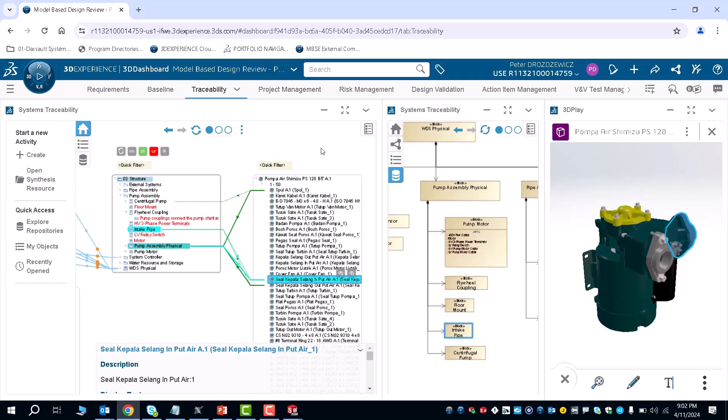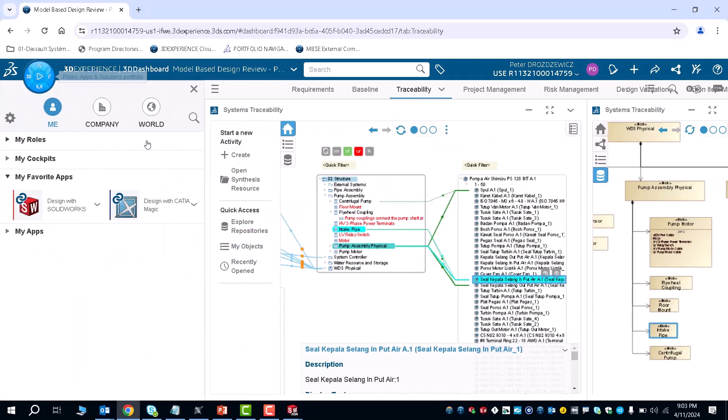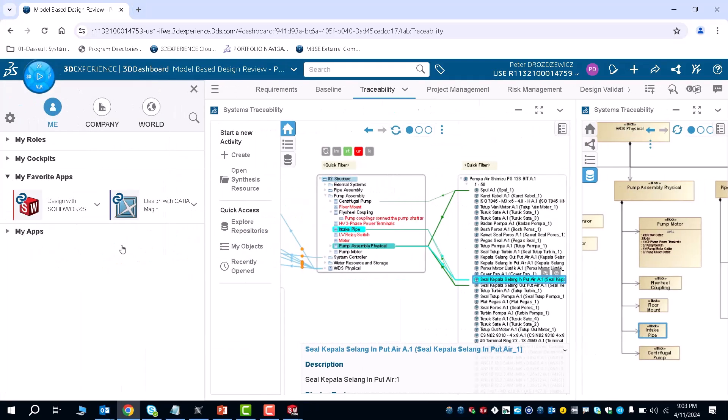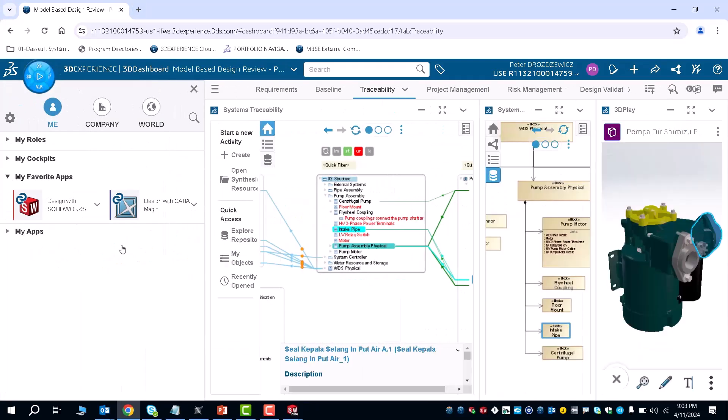So this is an overall example on how to go from your PowerBy with Katia Magic all the way to PowerBy with SolidWorks and bring everything together on the 3D experience platform. Thank you for listening.